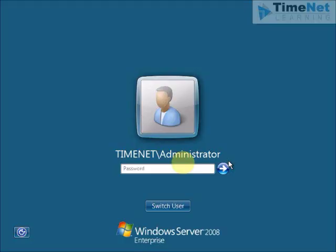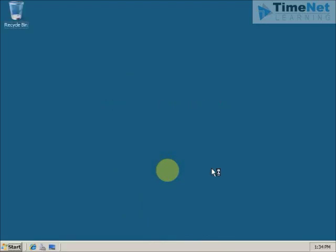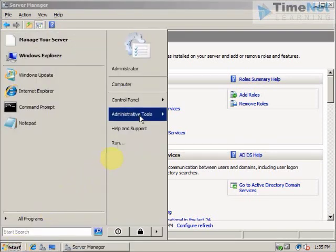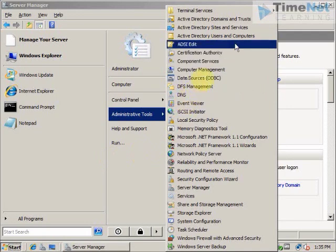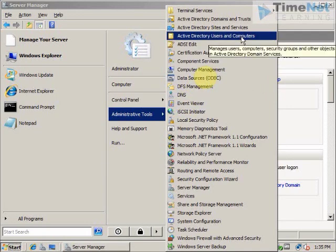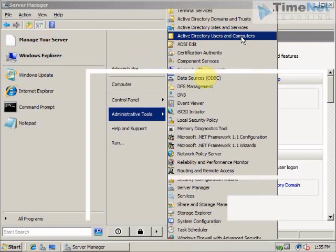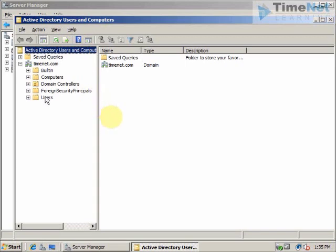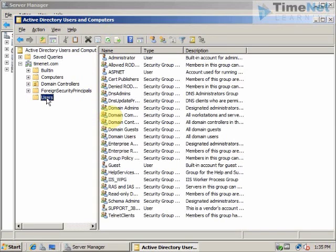The installation has completed. The computer has restarted and it is now Windows Server 2008 Enterprise Edition. I can log in using my old administrator password from Windows Server 2003. I can go to the Start menu and go to Administrative Tools to check whether I have Active Directory Users and Computers and other tools to manage my Active Directory. I can open Users and Computers and see that I have all my users, groups, and everything that I had in Windows Server 2003.